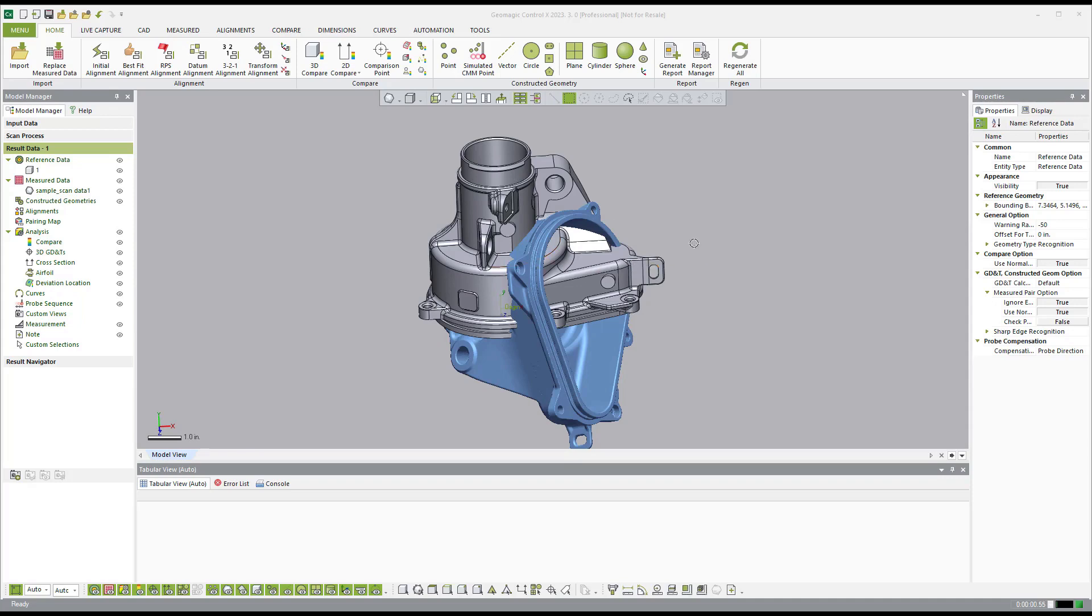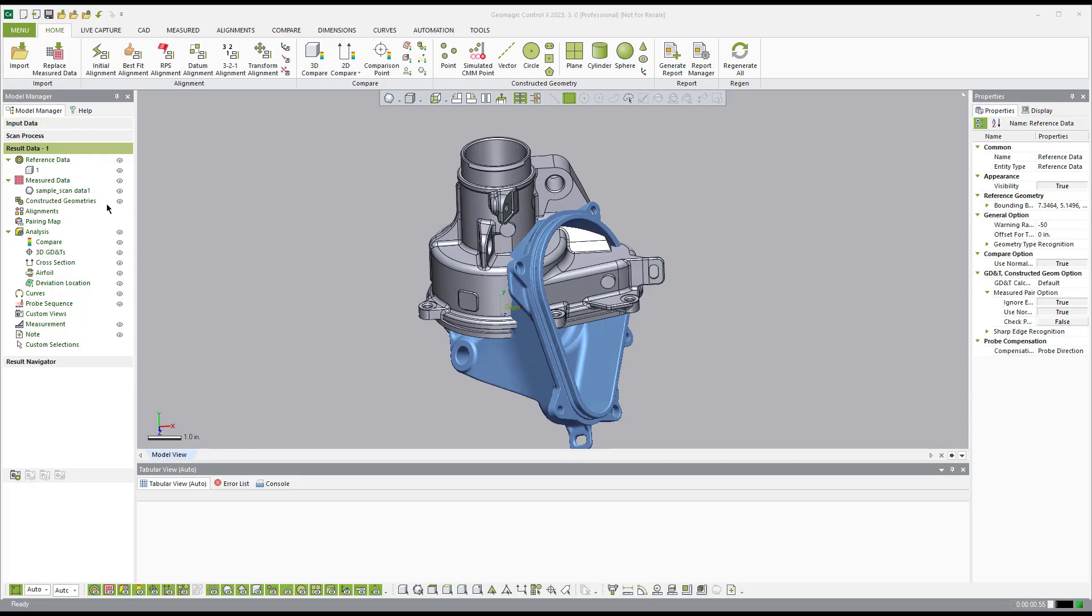As you can see on screen, I have a CAD model that we've brought in, and that is our reference data. Reference data is where all of our information that we're going to compare to is. And then the measured data right here, I have a scan data set that I was able to drag in. So it's drag and drop.